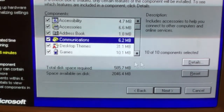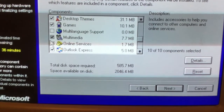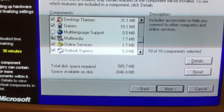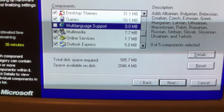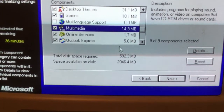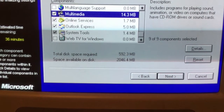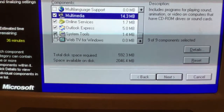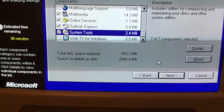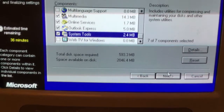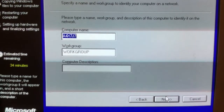Click that. Now we don't need that. Multimedia. And then we need system tools. Click OK. Click next.